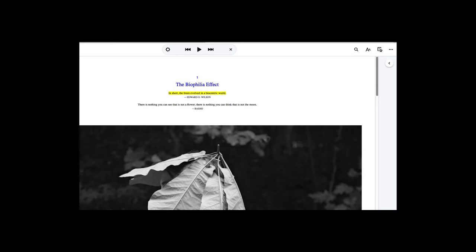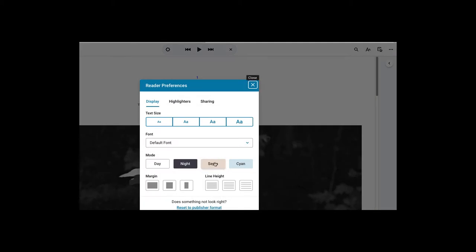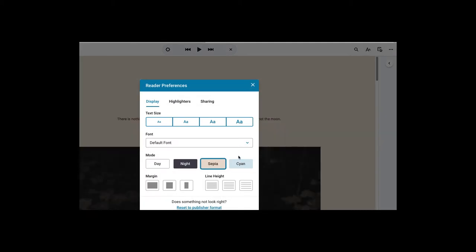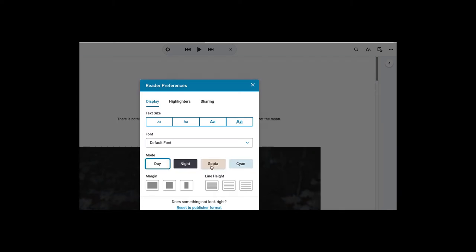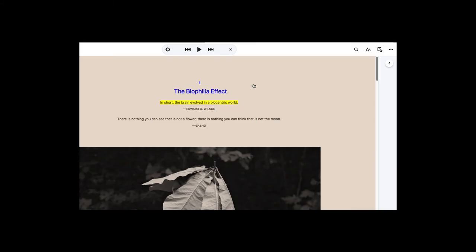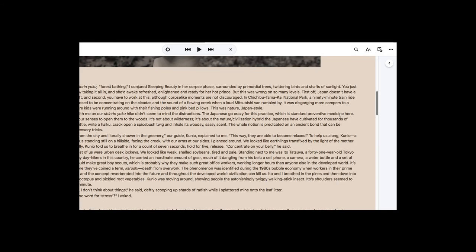VitalSource has a lot of great features that can make your reading experience better. You can change the background color to sepia, cyan, night, or back to white day, whichever makes it easier for you to read the print.